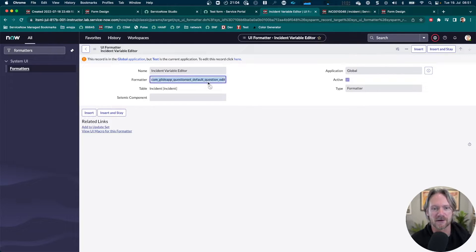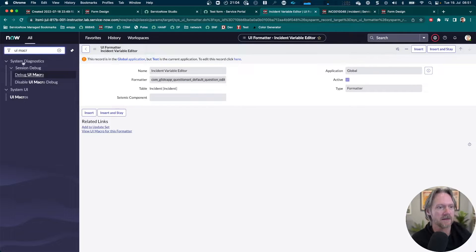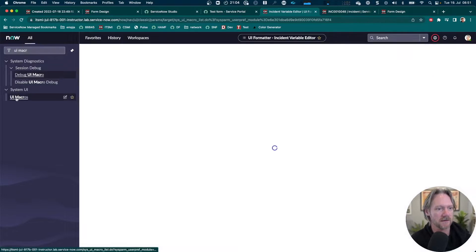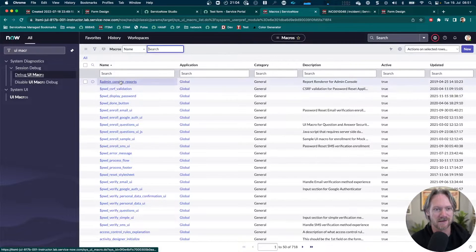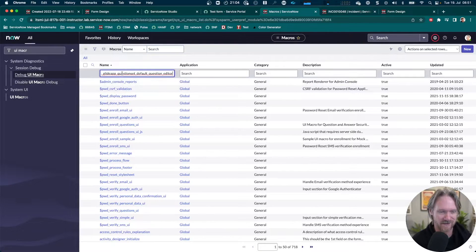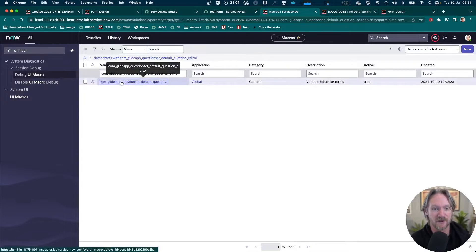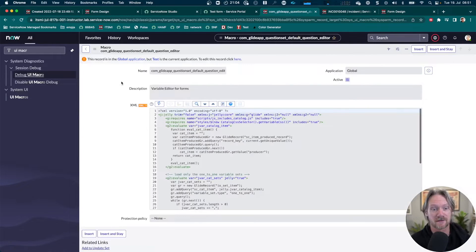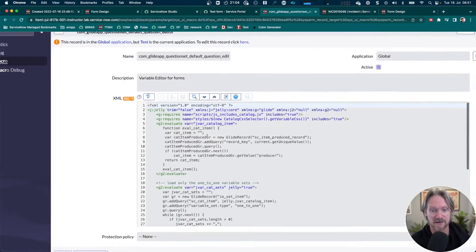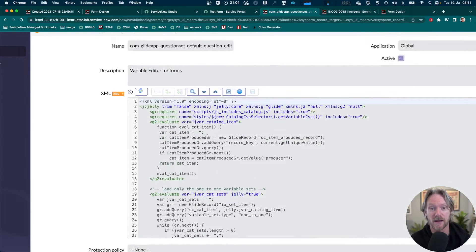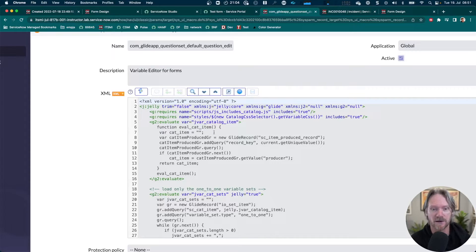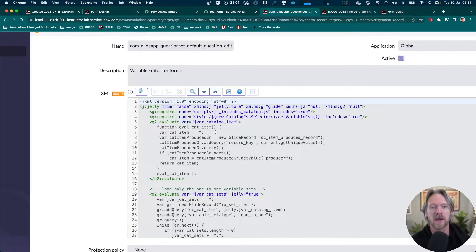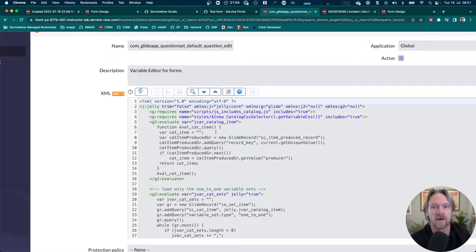If you go to your UI macros here, you'll find it's some jelly code that actually generates or displays those variables. This is actually what we need to reference when we create our own formatter. We don't need to do anything else. We don't need to change this code. This has already been pre-configured for us to display all the variables that have come from the record producer.